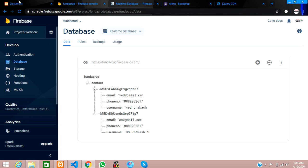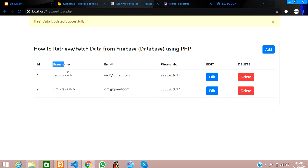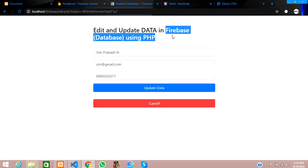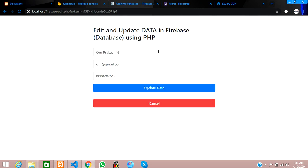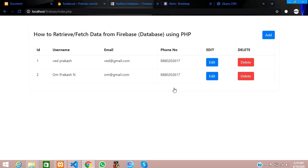Updating back to 'Om Prakash' — the data is getting updated and we can see it reflected in the Firebase database. That's it — we have completed how to edit and update data in Firebase database using PHP. Thank you for watching, please subscribe, like, and share.